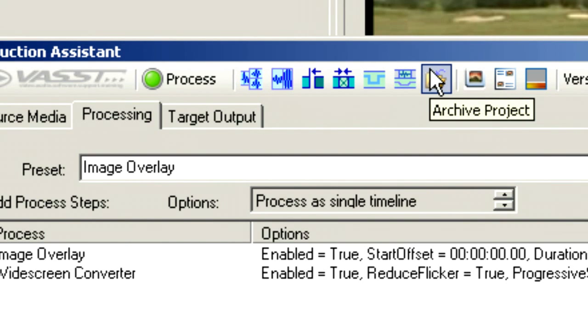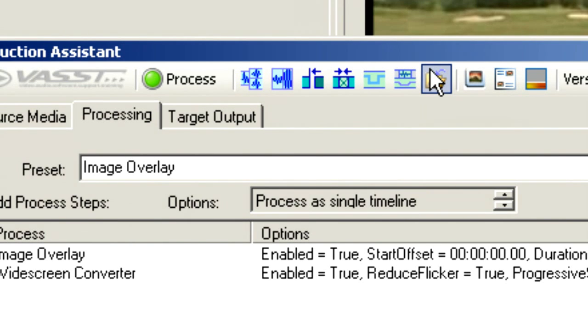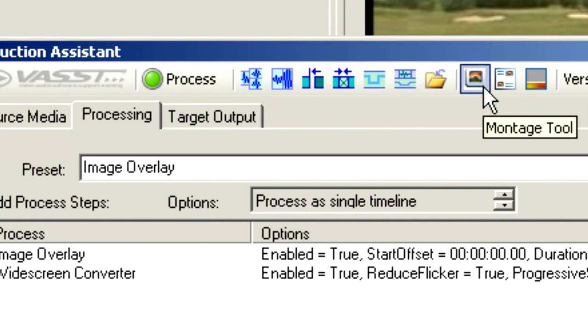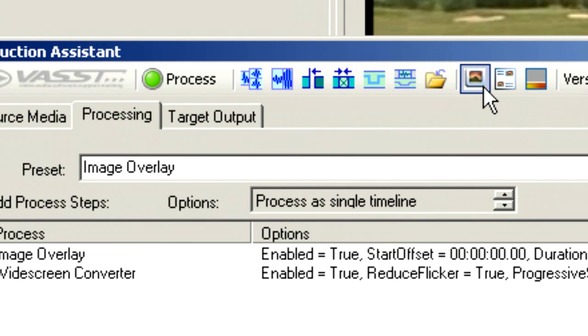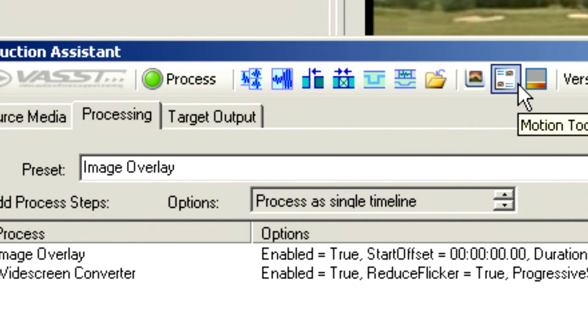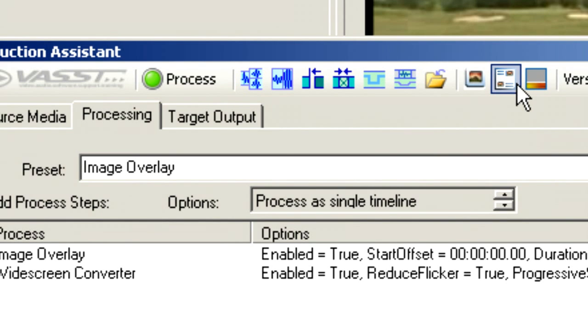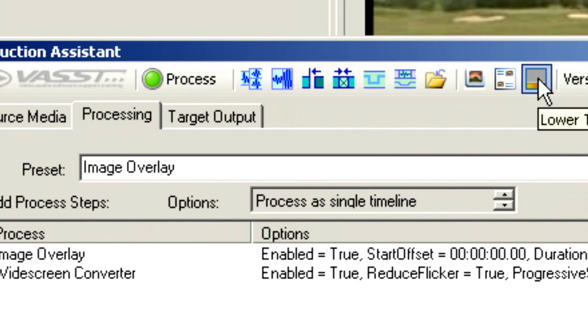Next up, we have Archiving Our Project. This allows us to save off all of our project with the media and any nested VEG files, lower thirds, or any other tools that we may have invoked in the process of our project. Next, we have a Photomontage Tool. This is a Creative Tool that allows us to create photomontages with moving photos over top of each other. Next up, our Motion Tool. This is very similar to the Photomontage Tool, but instead of creating photomontages that fill the screen, it allows us to put media of different aspect ratios on the timeline. And then finally, our Lower Thirds Tool.